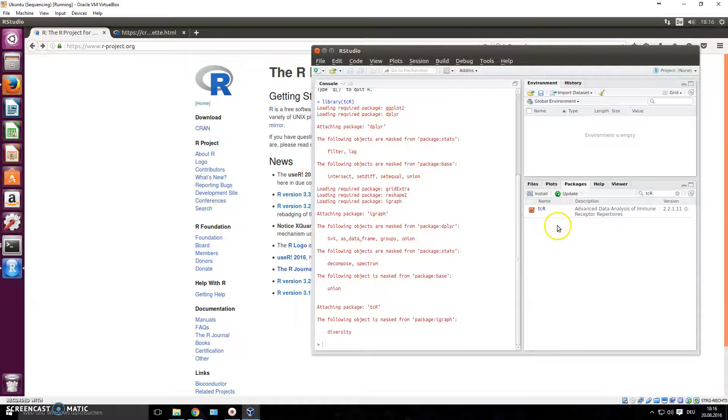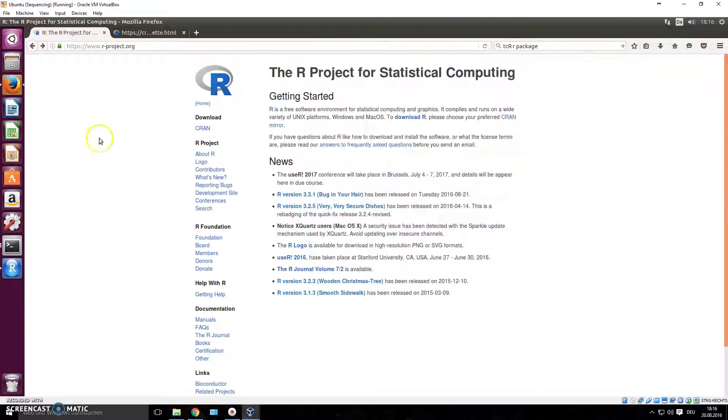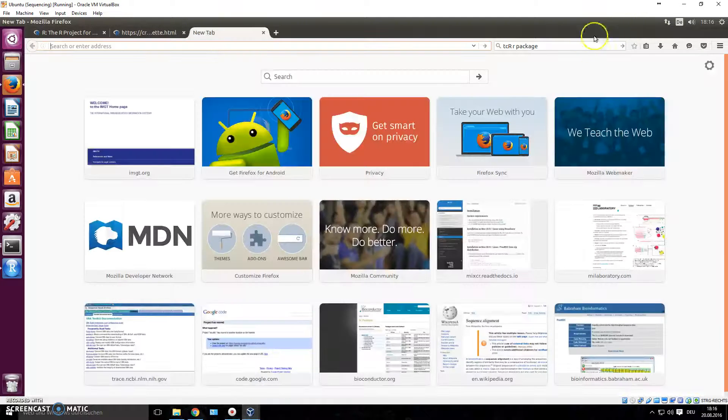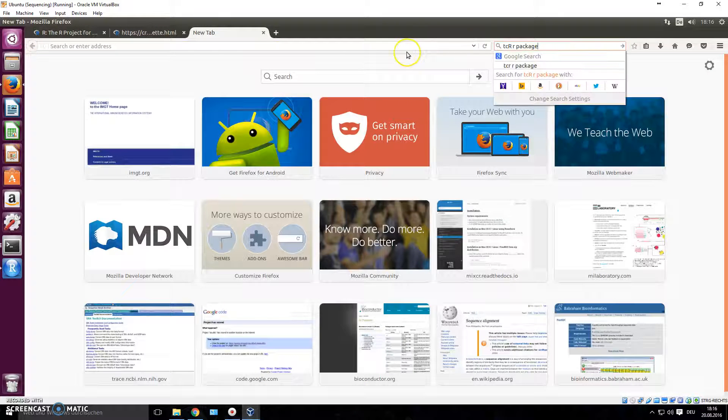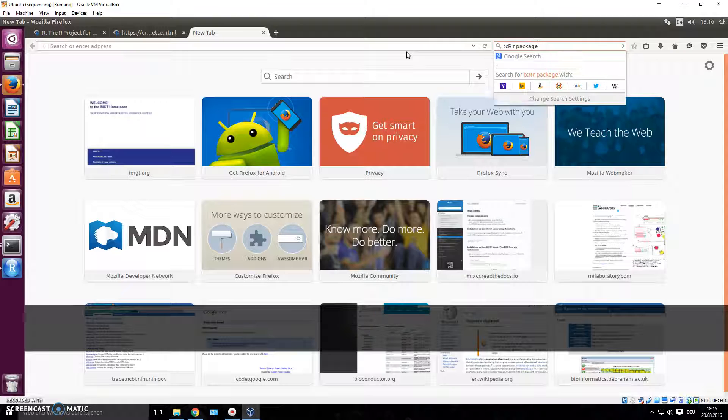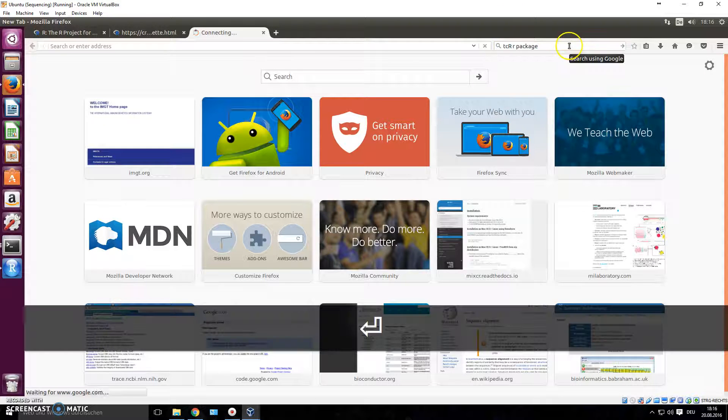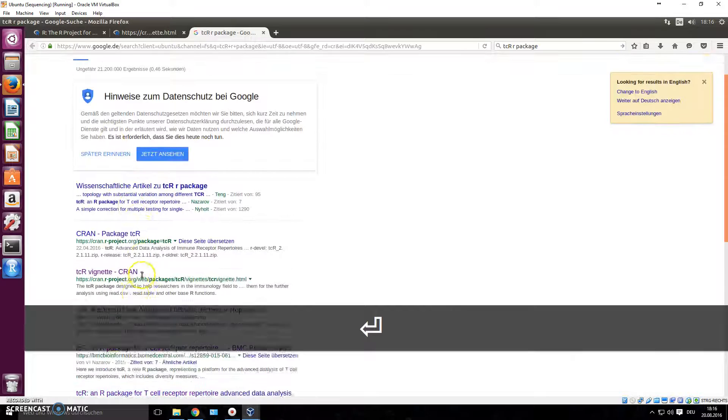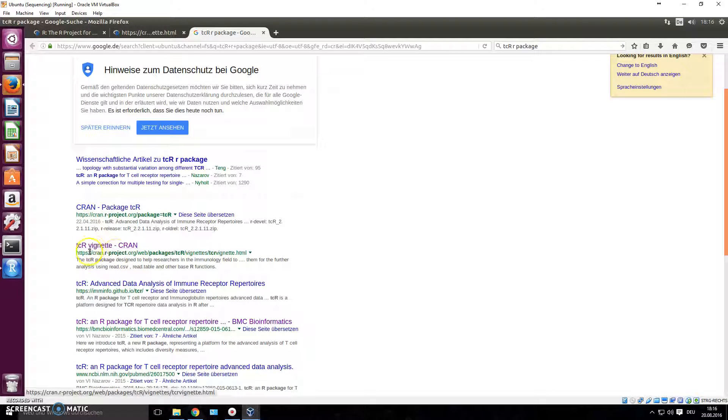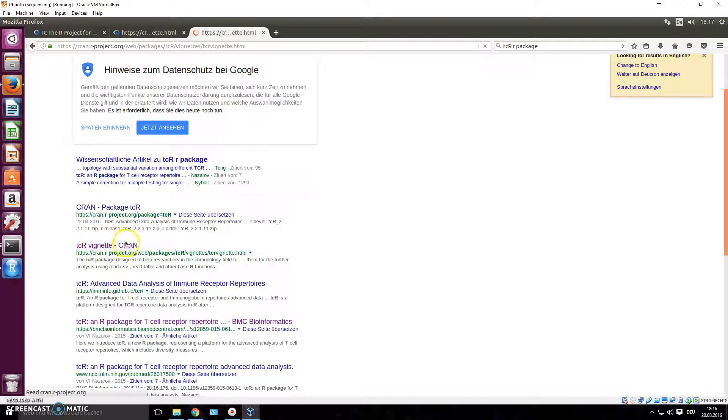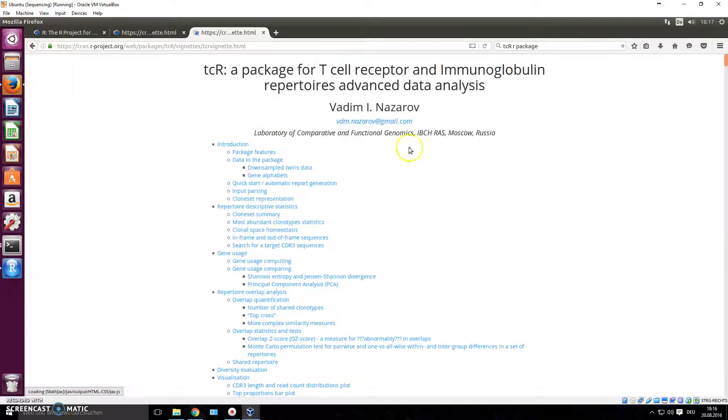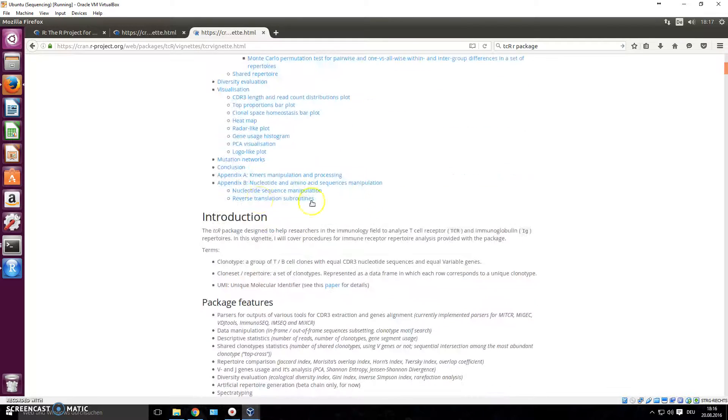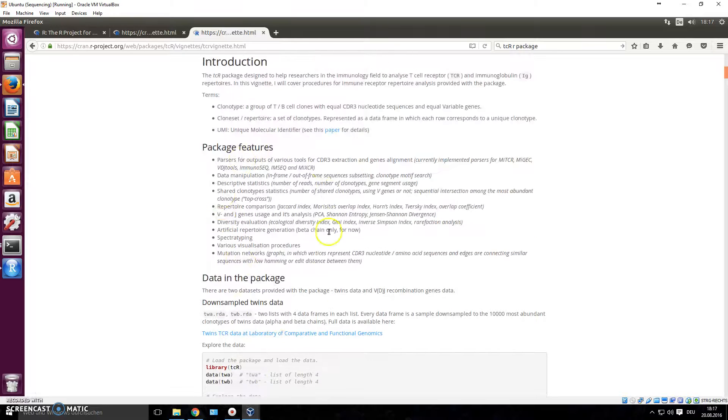Let's now find the documentation for this package. You can do this by - I have it open here - but you can find it by just Googling tcR. I've already written it: tcR R package. Press enter and it should get you to this website right here. I don't know how to pronounce this, vignette or whatever, but this is basically the help file or the documentation for this program.